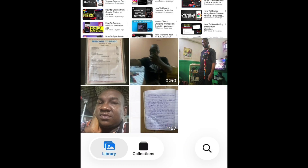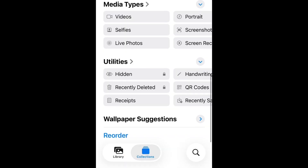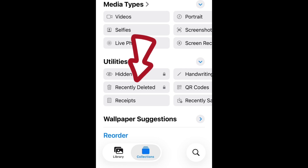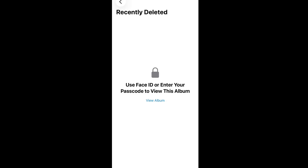Now let's delete that picture permanently. To do that, tap on the Collections tab at the bottom left. You have the Library tab and Collections — tap on Collections. Once you're here, scroll down and you will see Recently Deleted under Utilities.